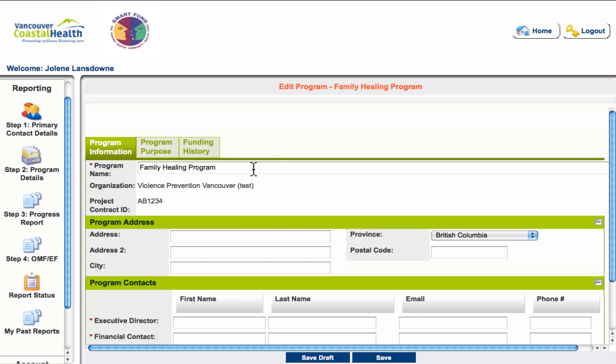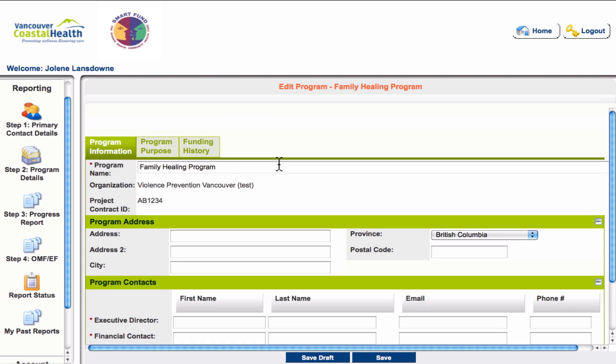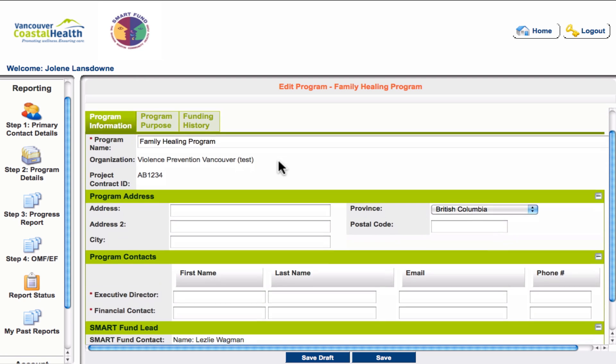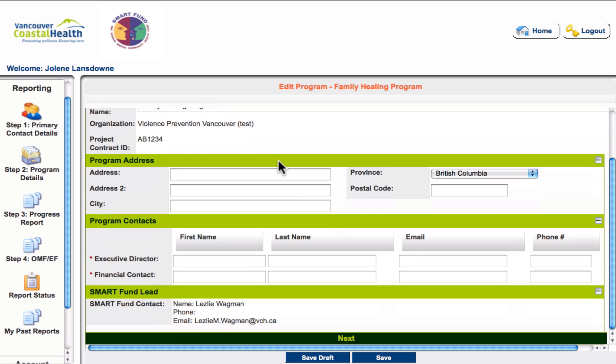In step two you'll find other program information, including program name and program address. Please also add contact information for the executive director and the financial contact for your program. Below that you'll see the Smart Fund lead contact information — this is the person you contact if you have any questions about the content of your reporting.